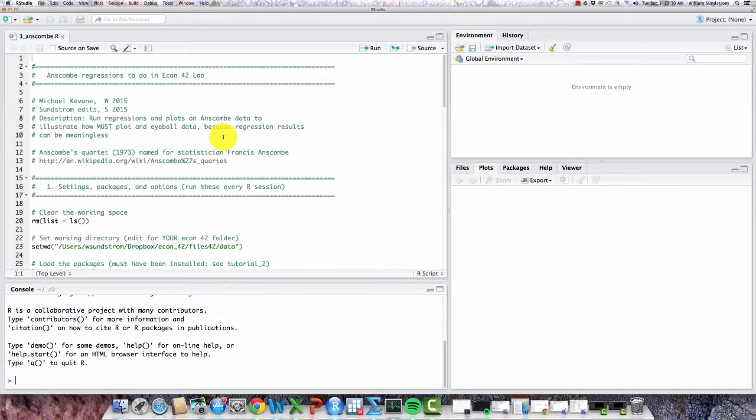Anscombe's Quartet was an illustration that was developed in 1973, and it's named for the statistician who came up with it, Francis Anscombe. You can look it up on Wikipedia if you want to learn more.